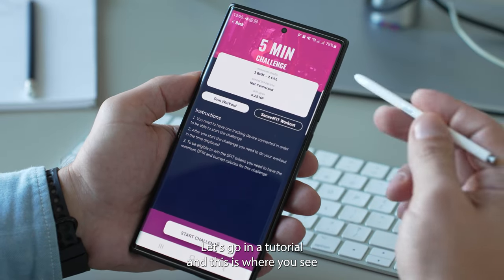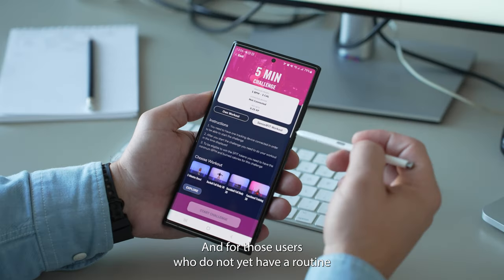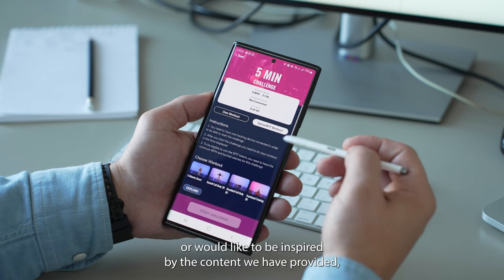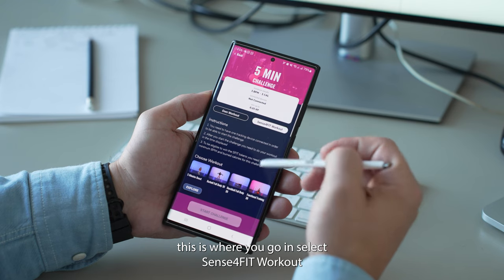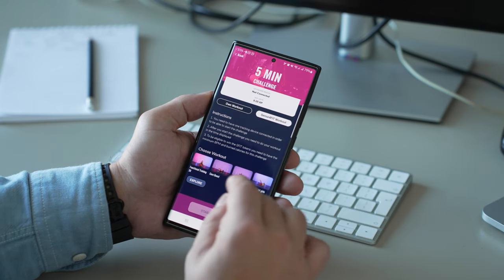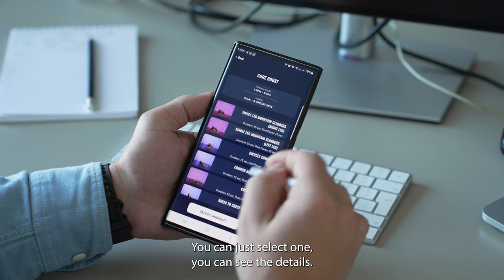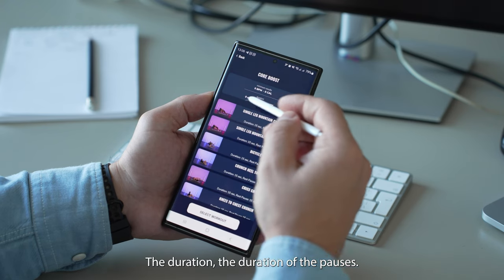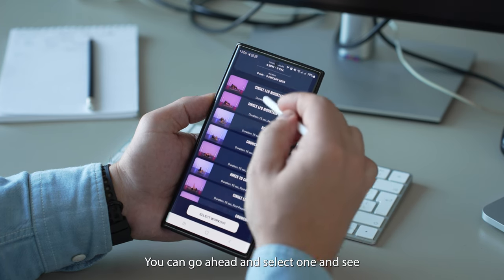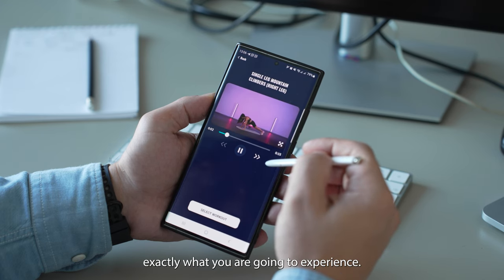Let's go within a tutorial — this is where you see the screen offering details about how to start the challenge. For those users who do not yet have a routine or would like to be inspired by the content we have provided, you go and select Sense4Fit workout. This is a list of workouts specifically selected for you. You can select one and see the details: how many BPMs, how many calories, the duration, the duration of the pauses, and exactly what you are going to experience.